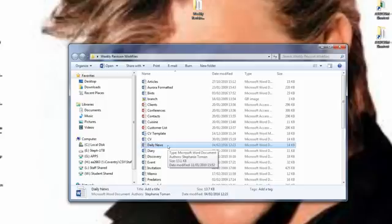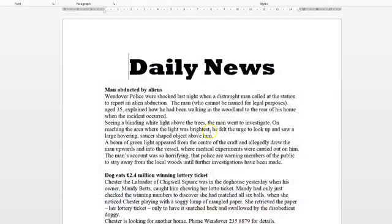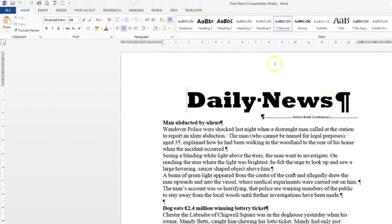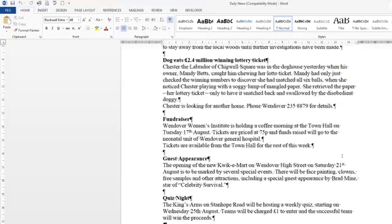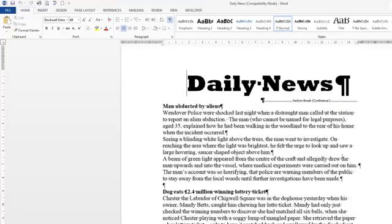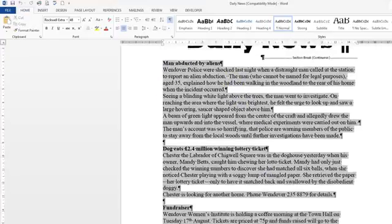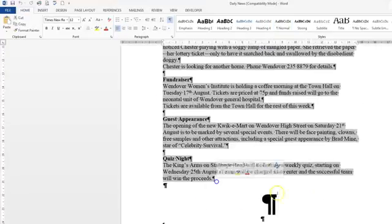OK, so we're going to double click on Daily News from our Week Revision work files. And we're going to use the Show and Hide up here just to see how the text here is sectioned off away from the heading. So that means that our heading won't be included in the columning. So we highlight the text that we're asked to highlight, which is all of it, but not the heading.